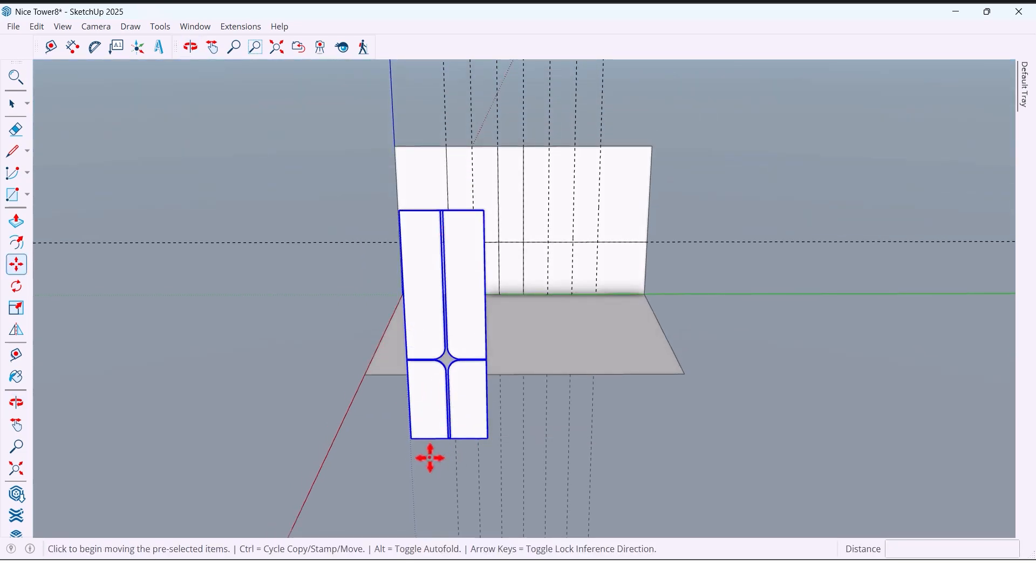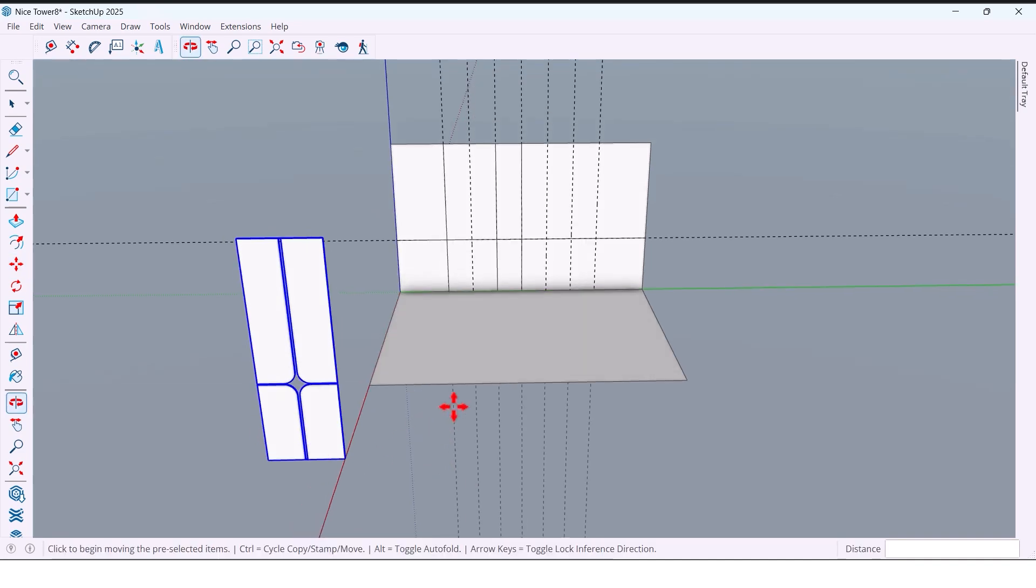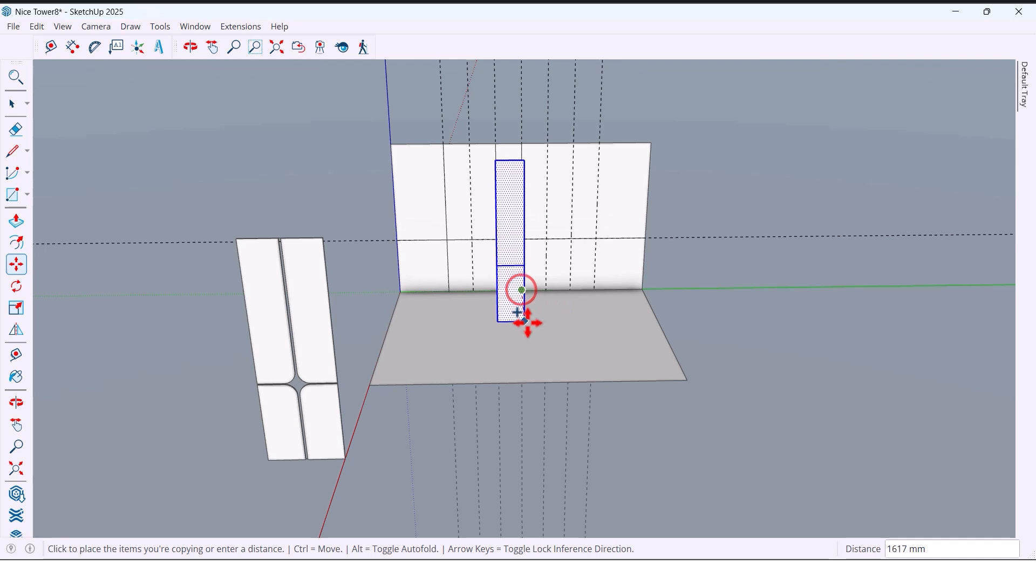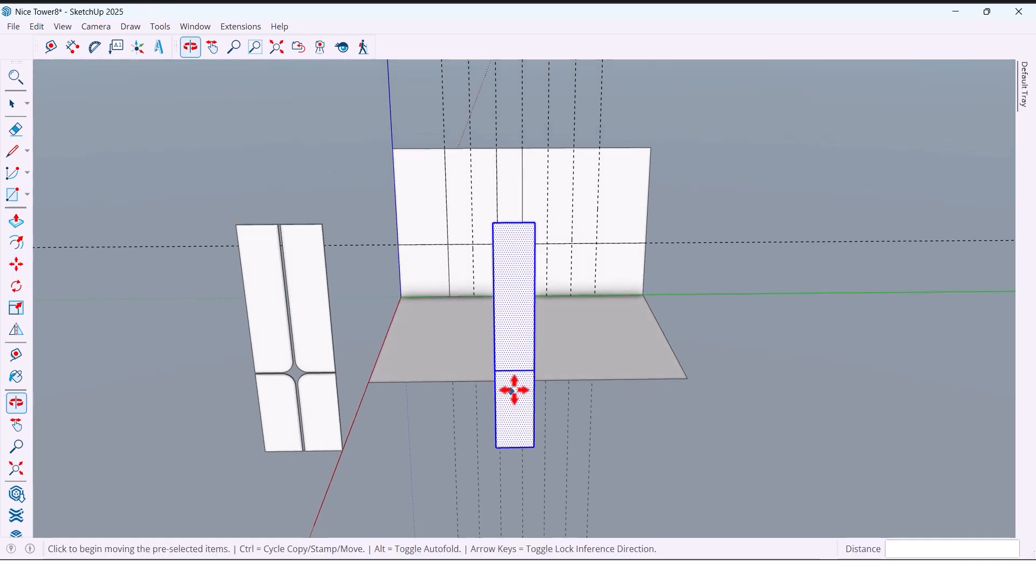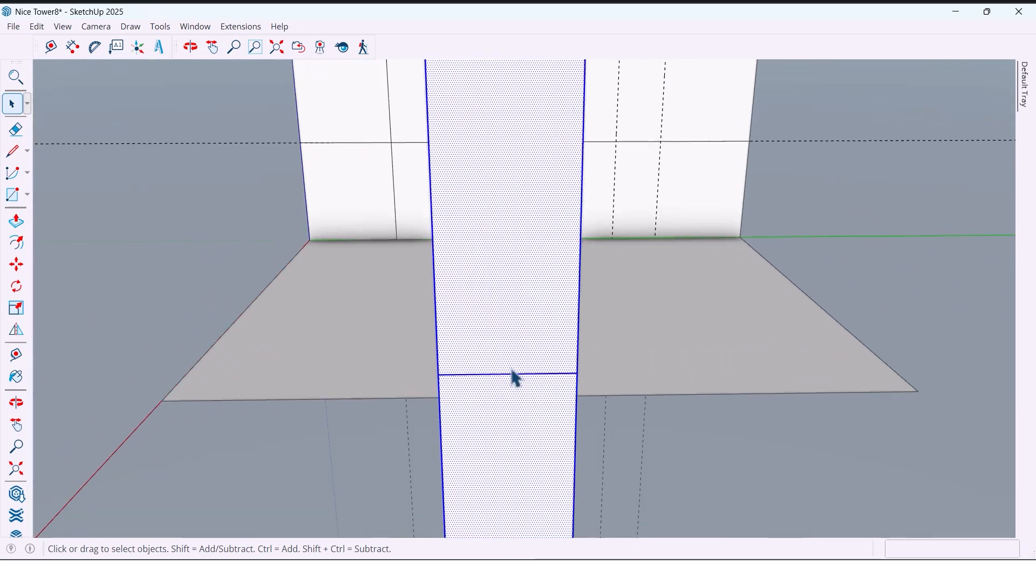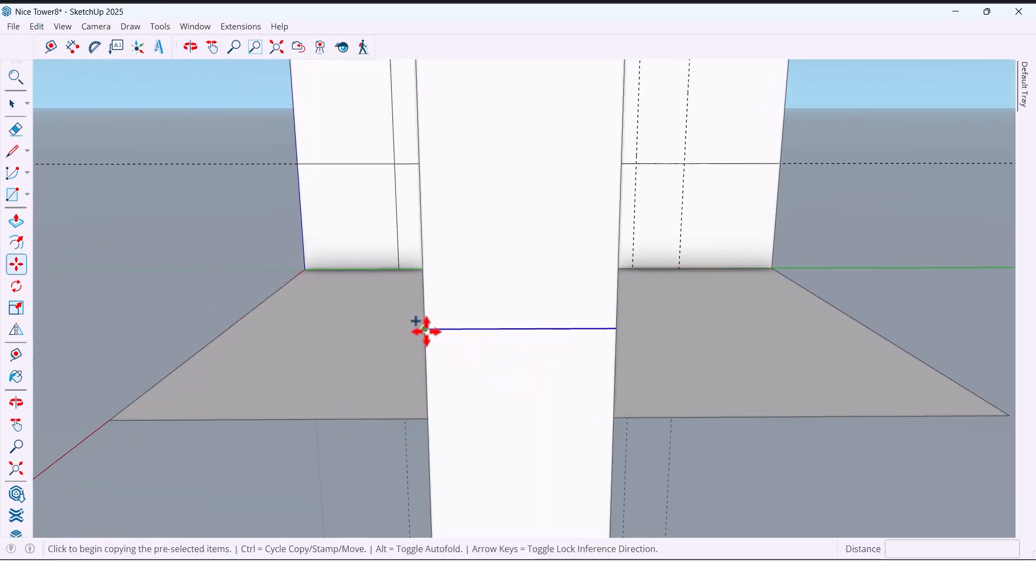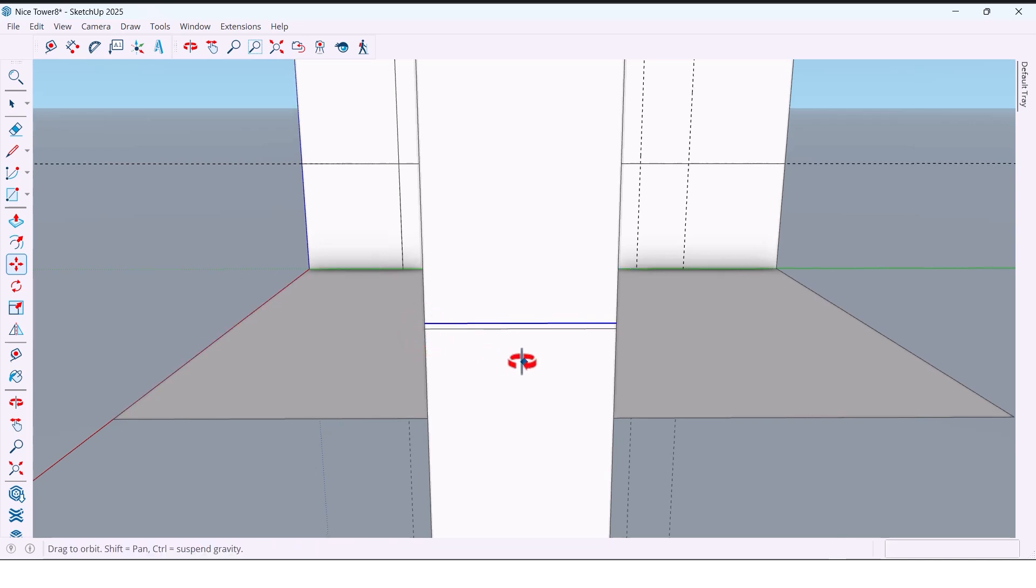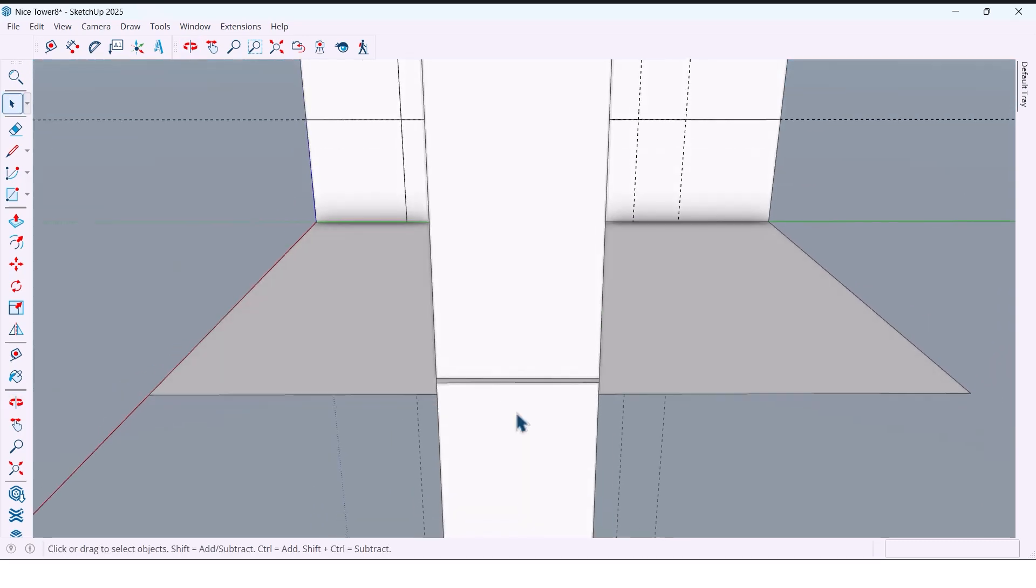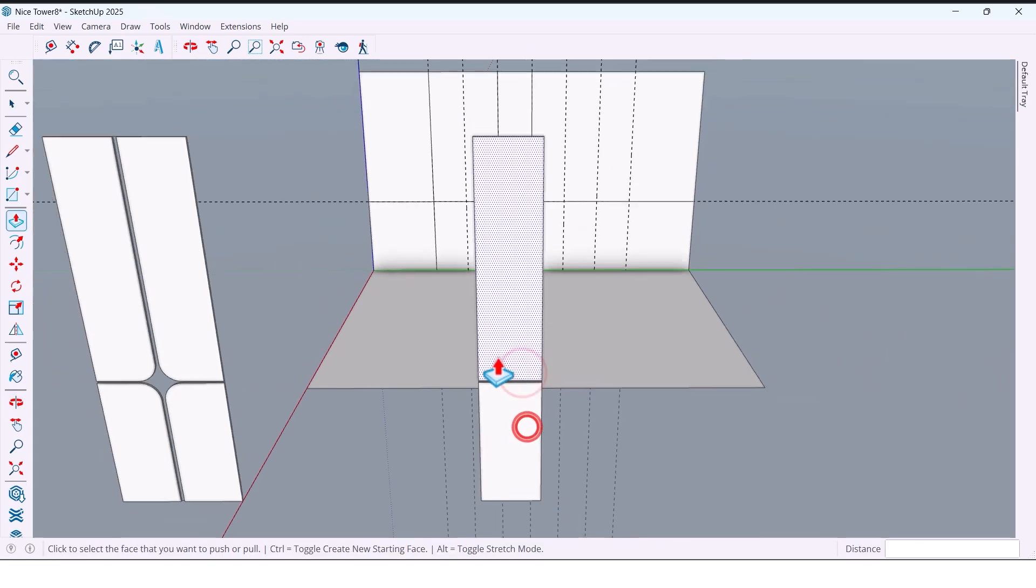From the base shape, we create another copy with Move plus Control. Again, we copy one line by 15 millimeters and delete the surface. And push it by 16 millimeters. Select all parts.